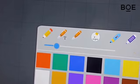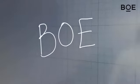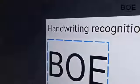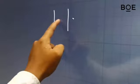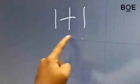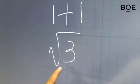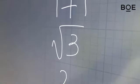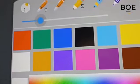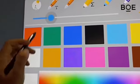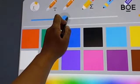Next, there is the Single Pen feature, which consists of pencil, text recognition, pen, math recognition, pointer, and highlighter. Users can adjust the pen size and ink color as desired.